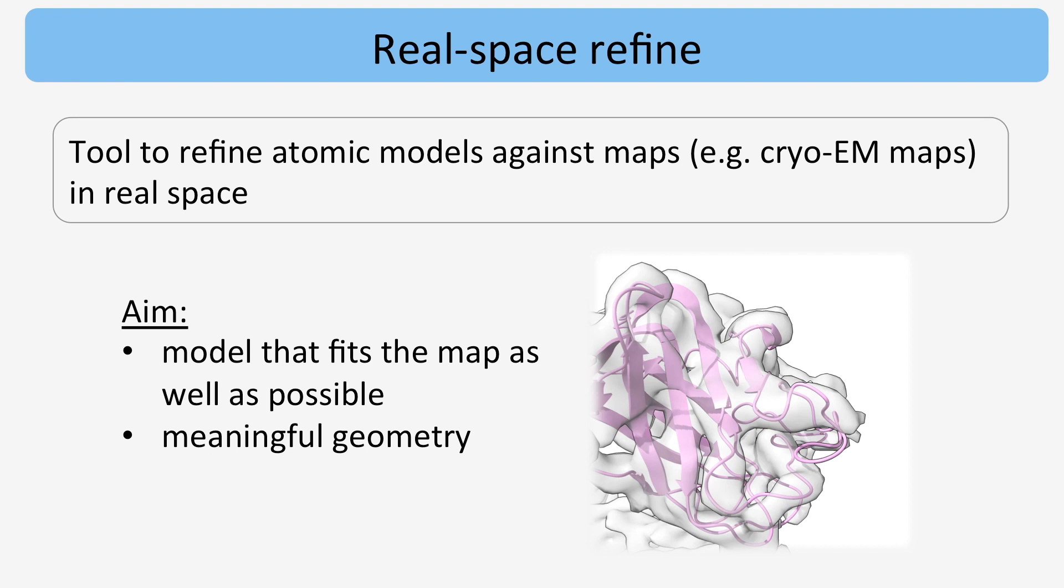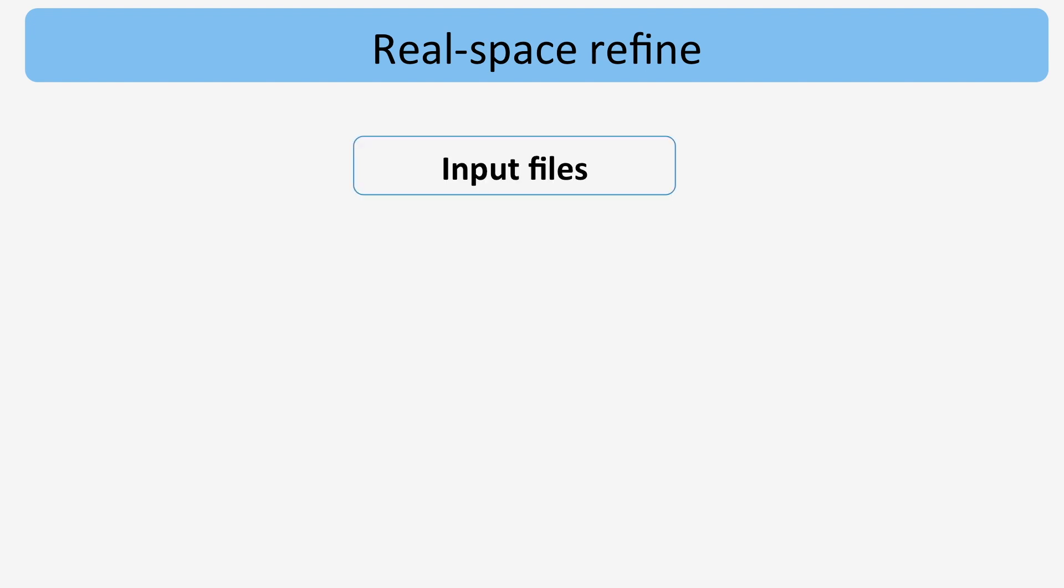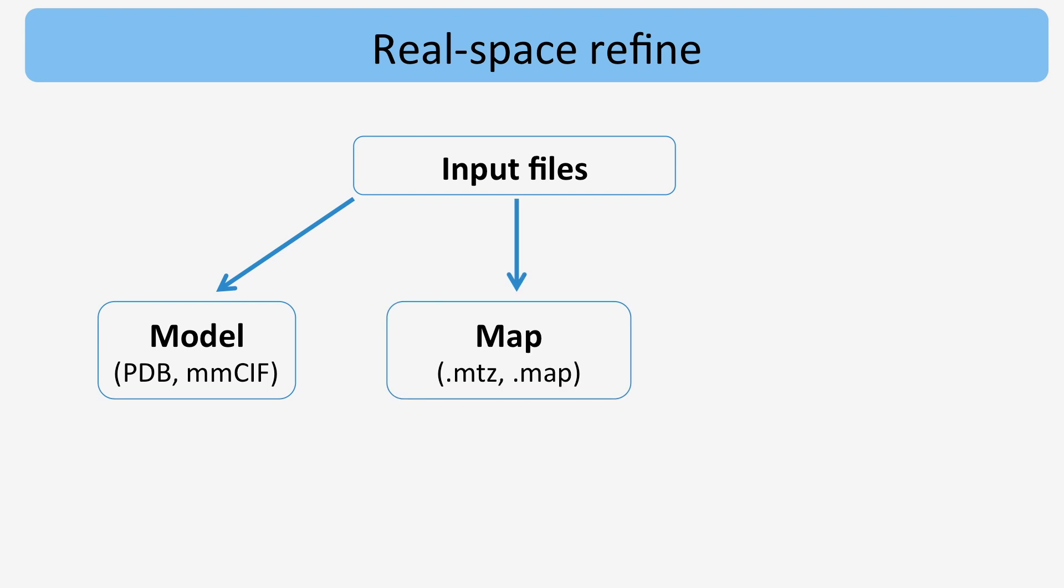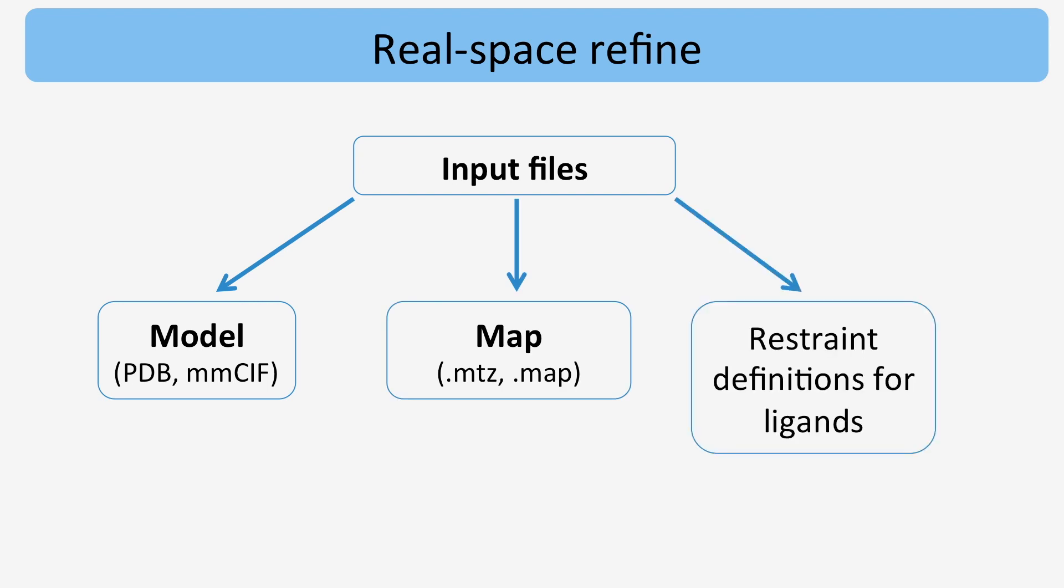To run RealSpace Refine, the following inputs are required. A starting model and a map file. If the model contains novel ligands, restraint definitions need to be supplied as well.